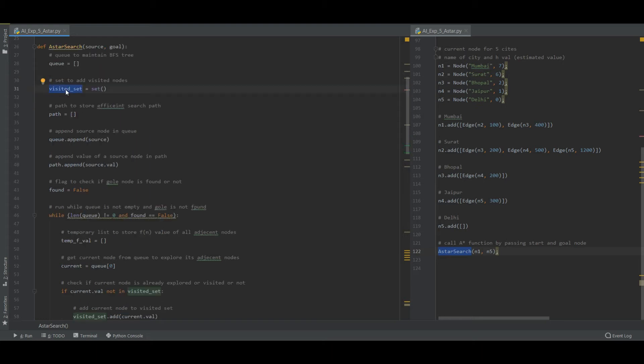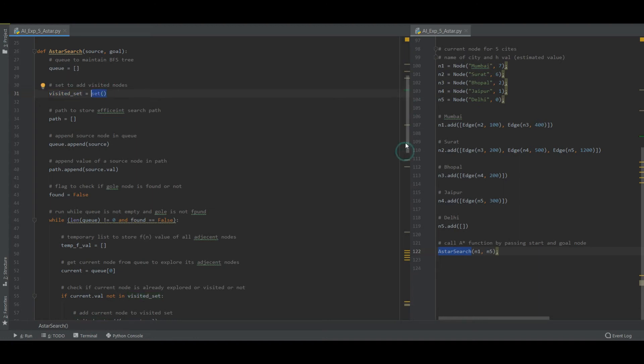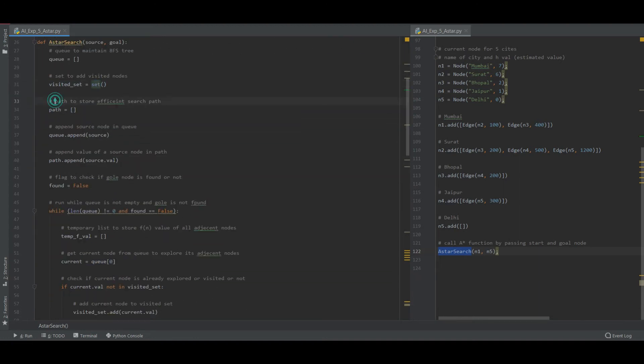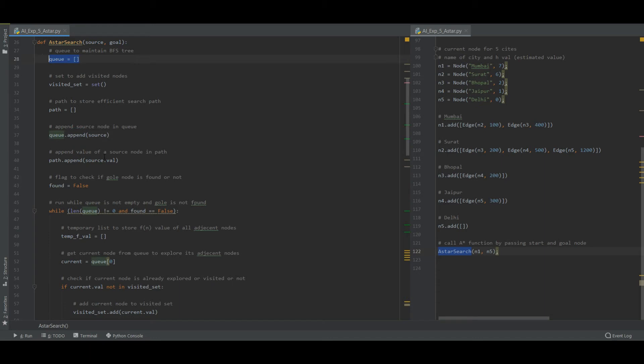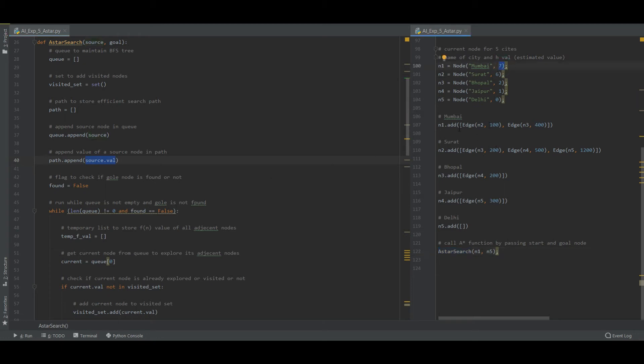We have a variable visited_set which is initialized to set function. Now we will create a path that is used to store efficient search paths. We will append source to the queue list and then append value of the source node in the path. What is the value of source node? It is Mumbai 7 and along with its edges.